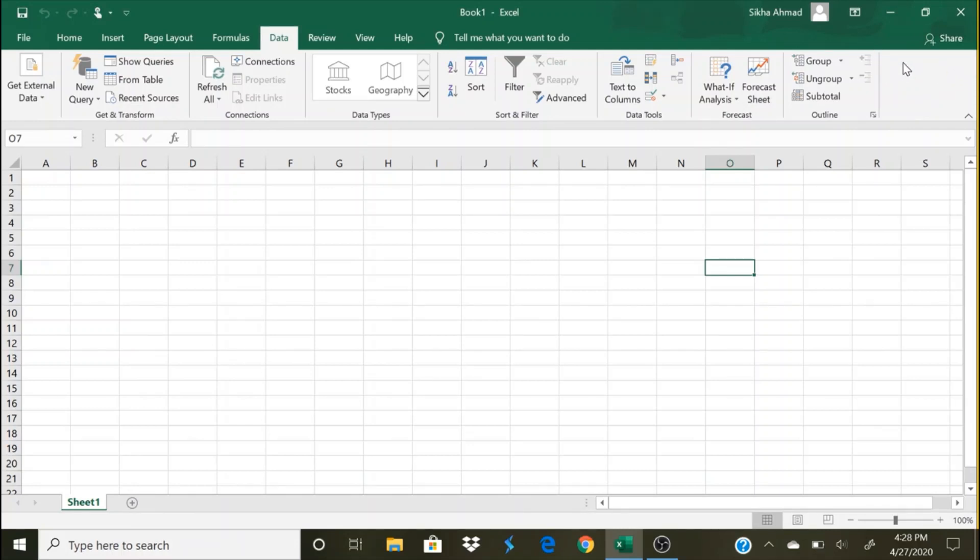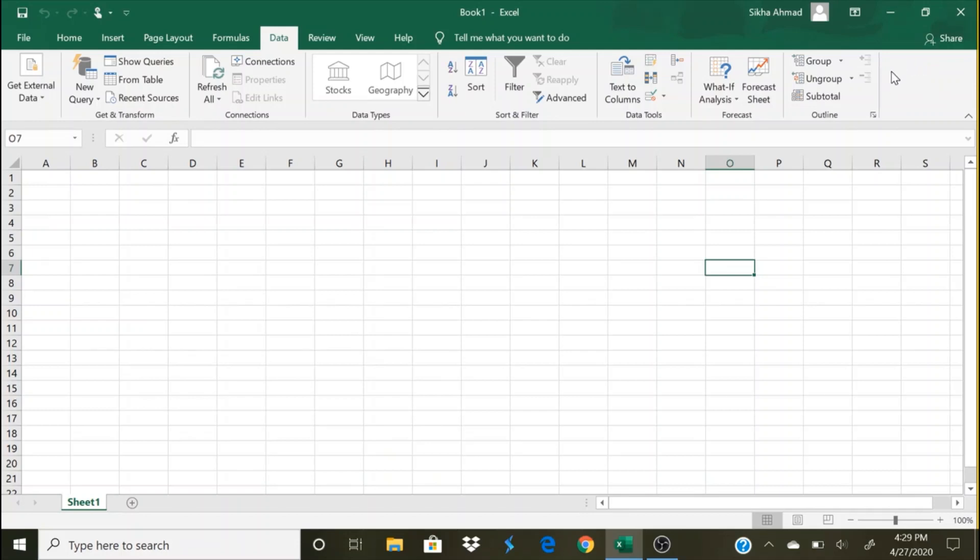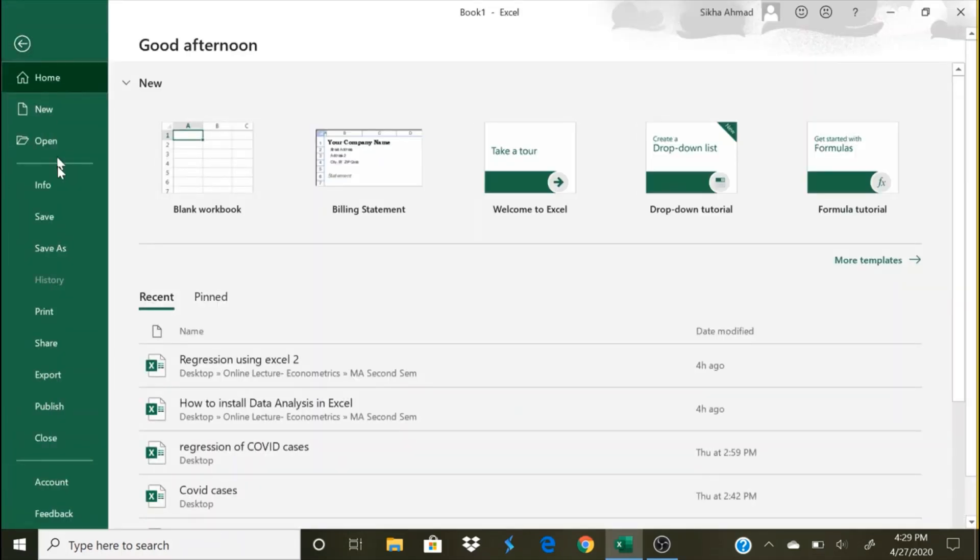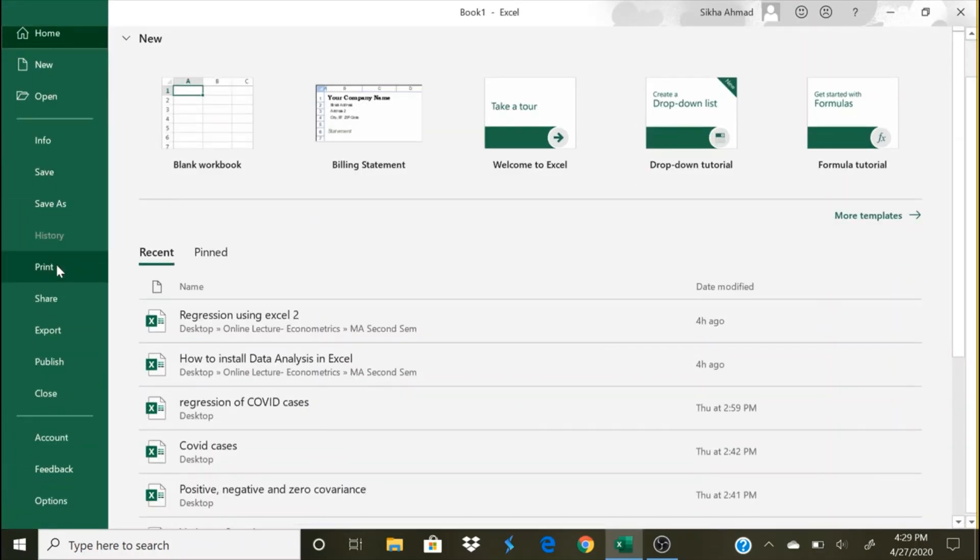...then you can just click on Data Analysis and run the regression whatever you want. There will be analysis of variance and several other features. As you can see in this particular Excel sheet, the Data Analysis tab is absent. So in order to add in that Data Analysis step, we go to File...